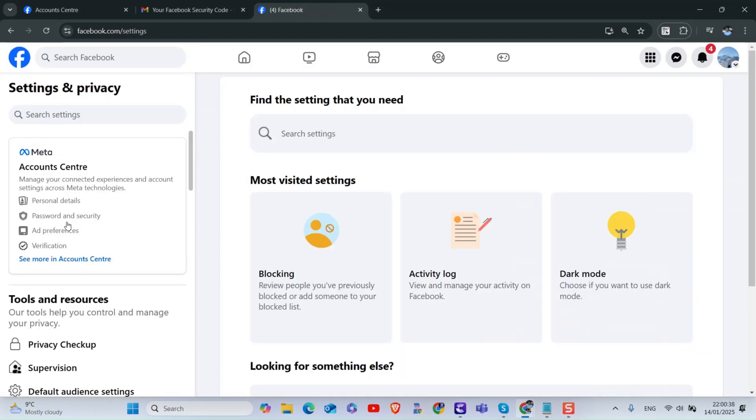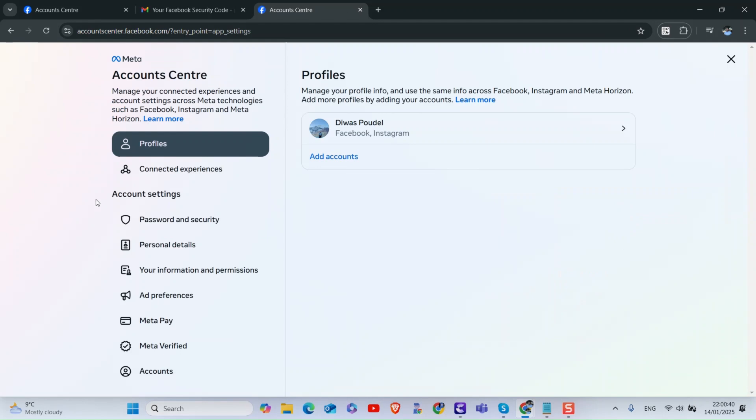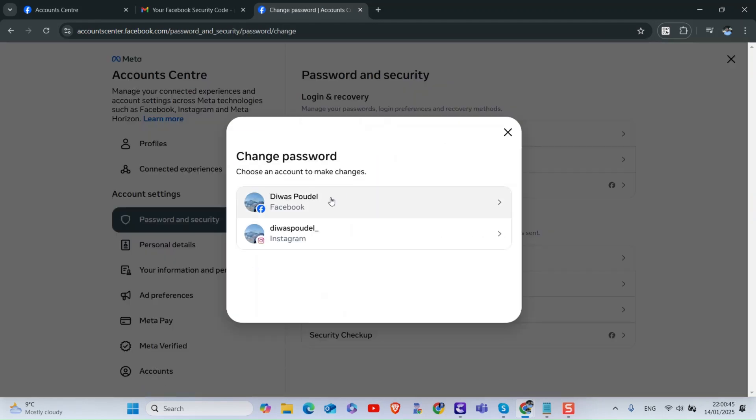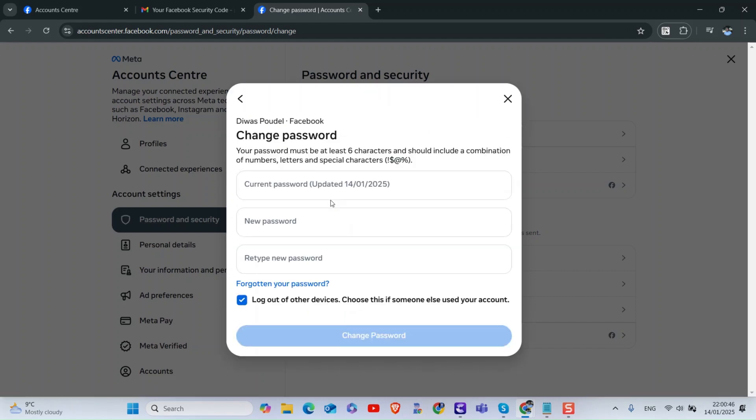Under Account Center, click on Password and Security. Under Account Settings, click on Password and Security. Then change your Facebook password.